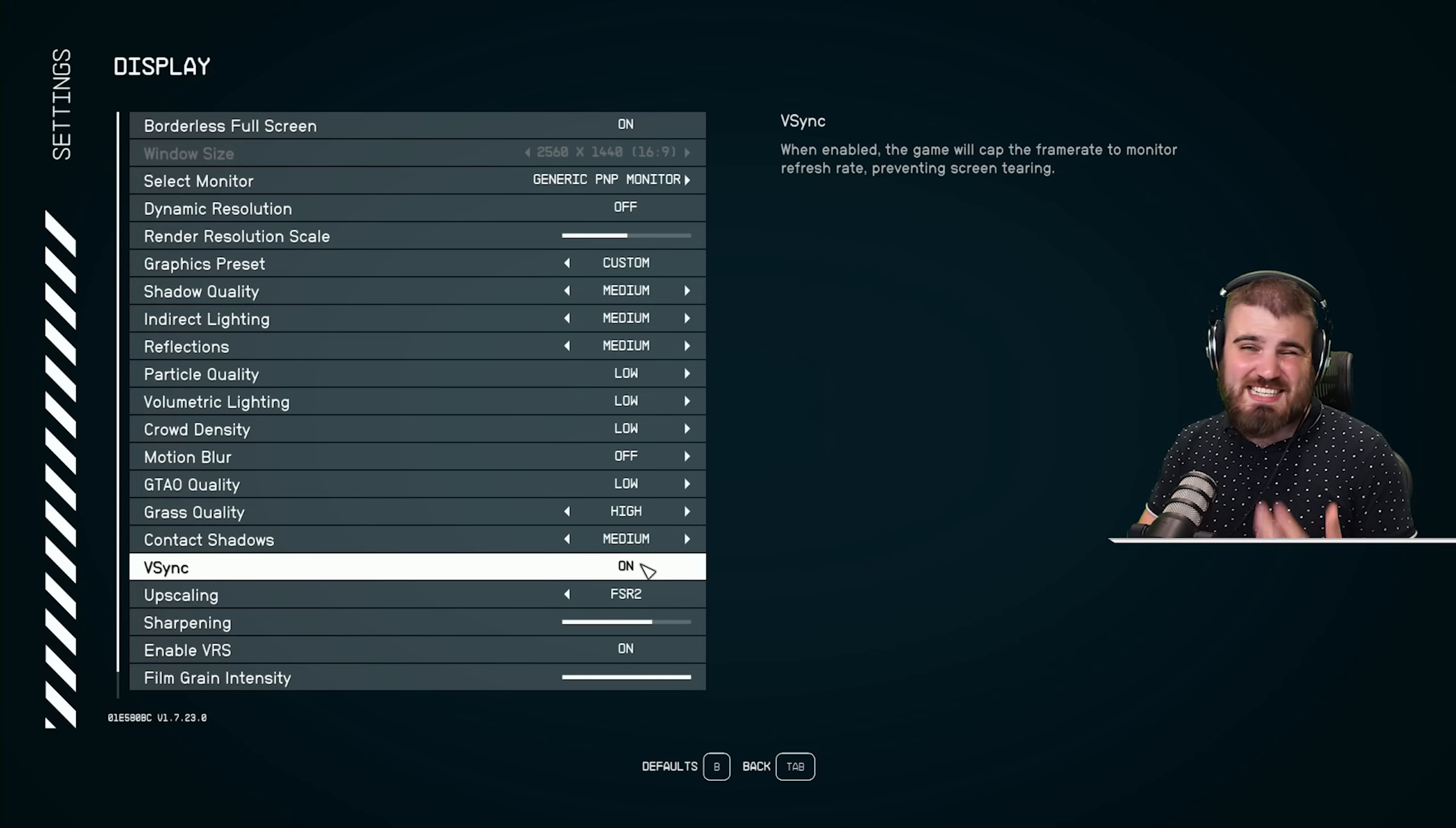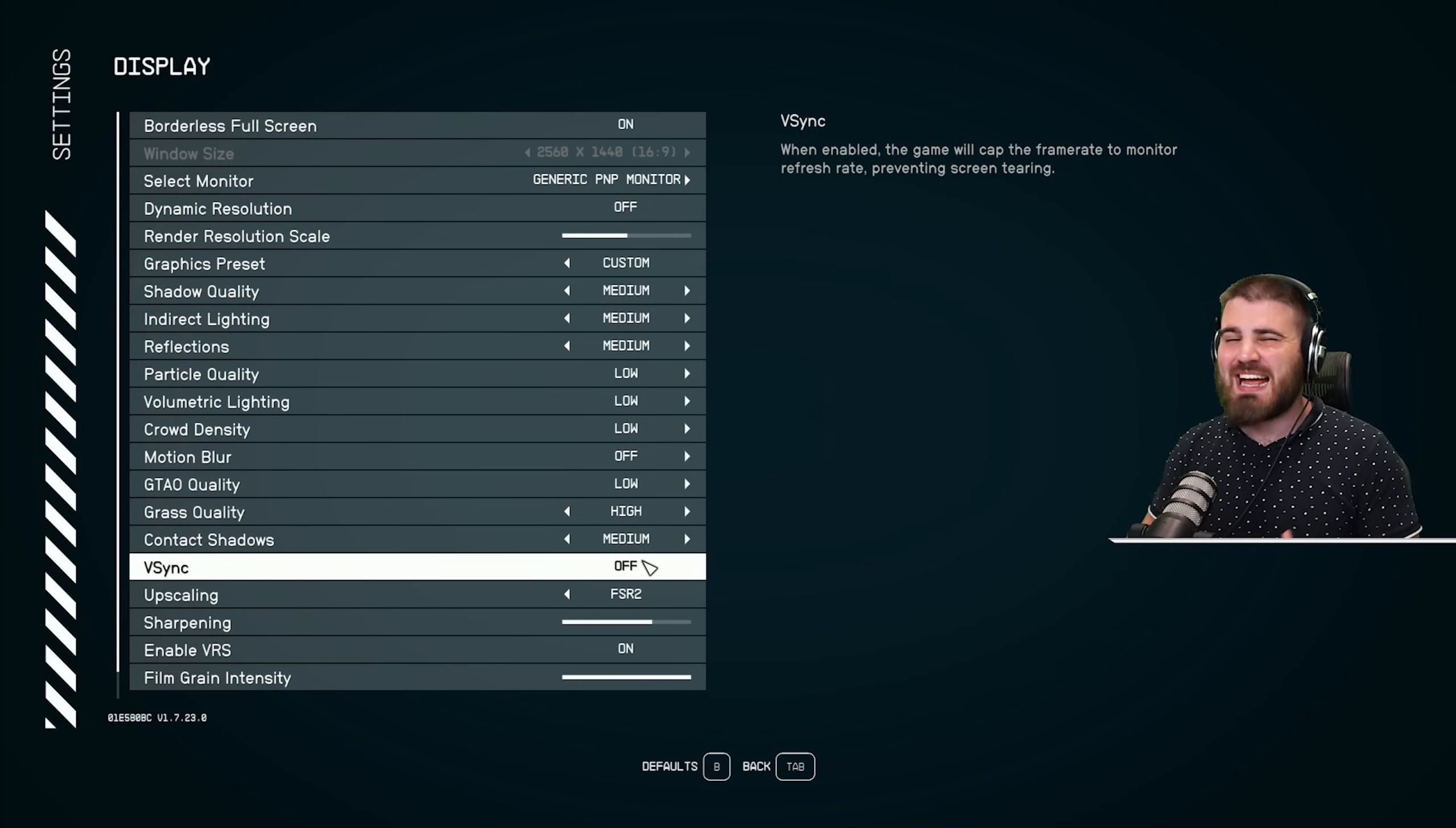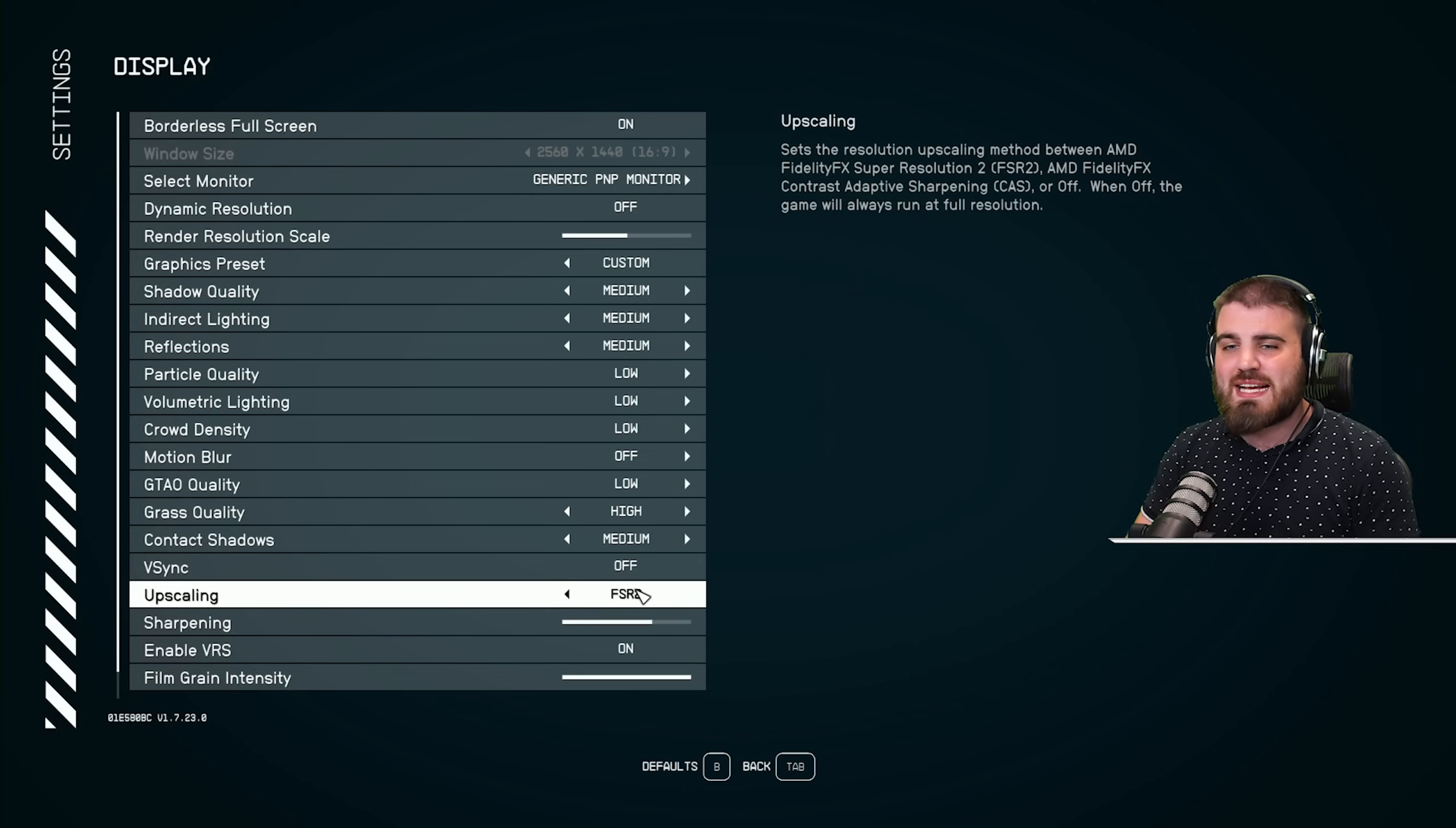For V-Sync, it's defaulted at on. I'd recommend you turn it off. It may give you a bit of screen tearing, but it will help with overall input latency and how the game feels. I never recommend that you run V-Sync in games unless you're running a G-Sync monitor setup, which I'm not going to cover in this video. So yeah, just keep it off.